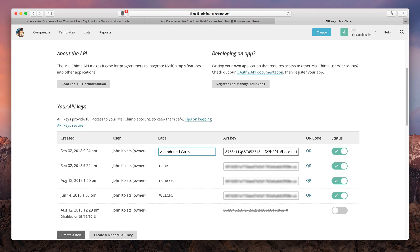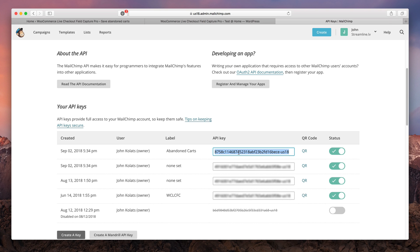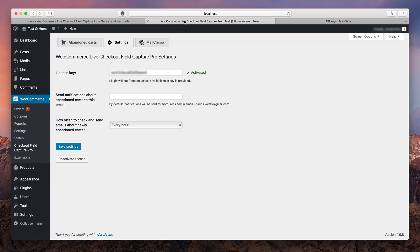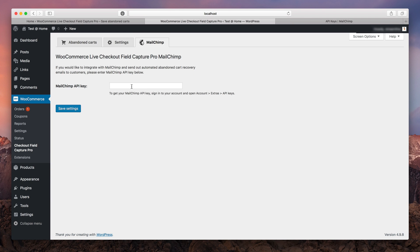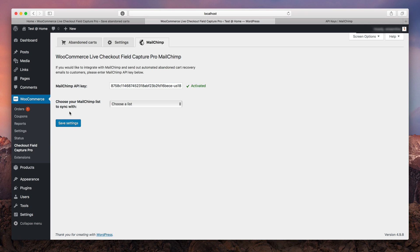Copy your API key. Go back to the checkout field Capture Pro plugin and switch to the MailChimp tab. Here just simply paste your API key and hit save. If everything's fine, you should see this activated sign.